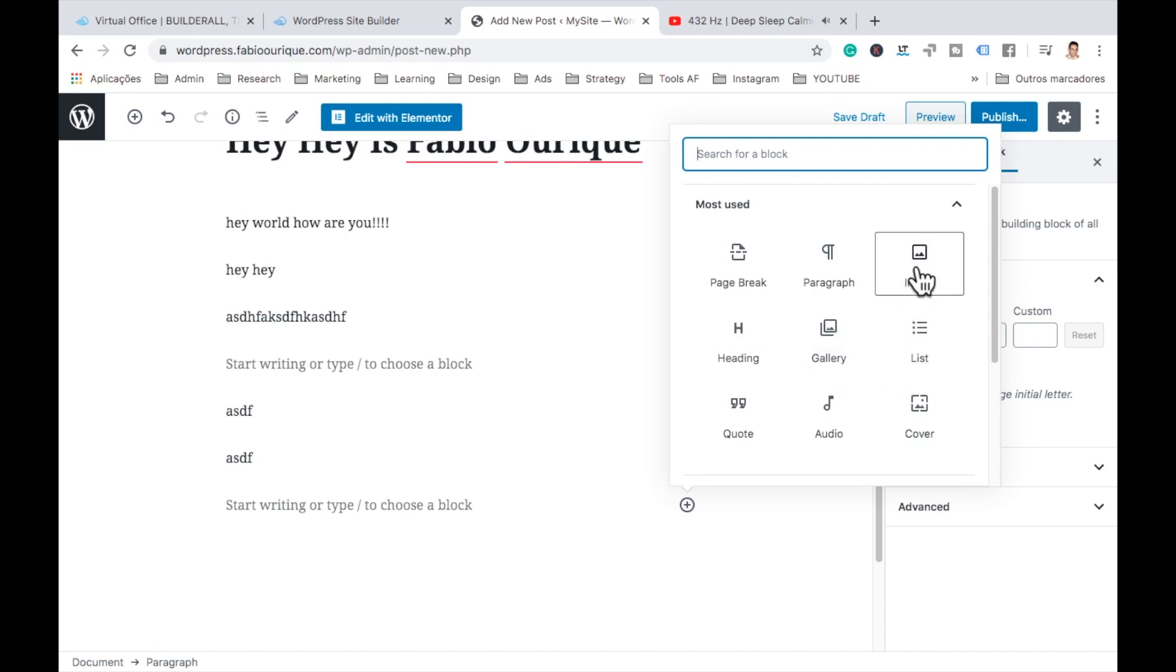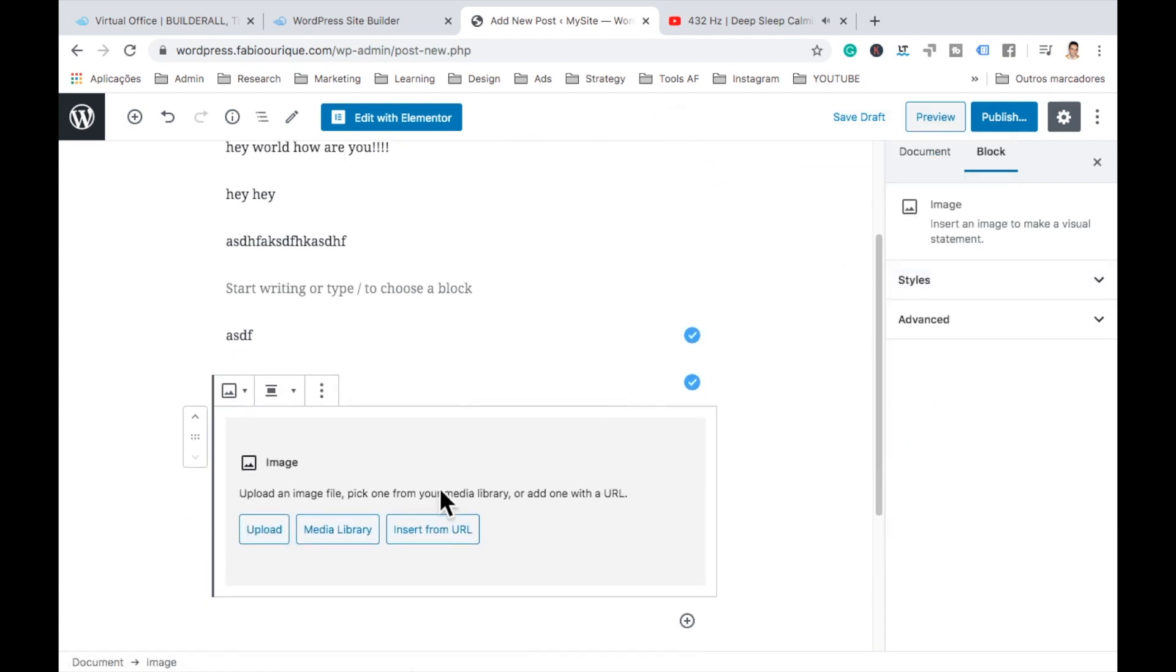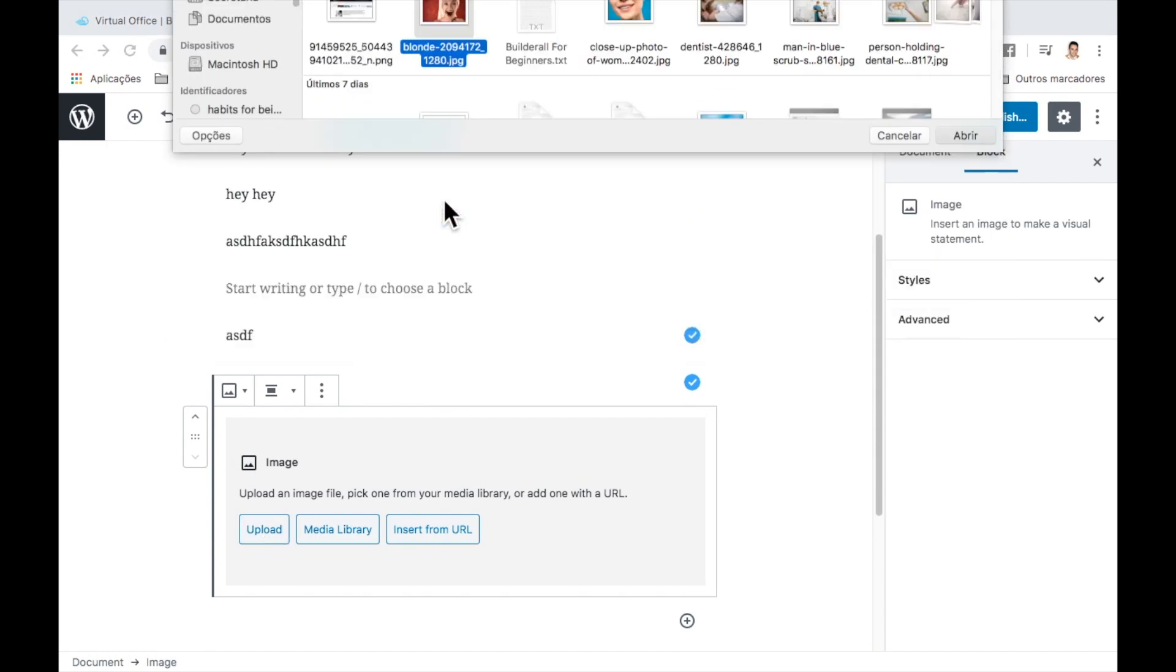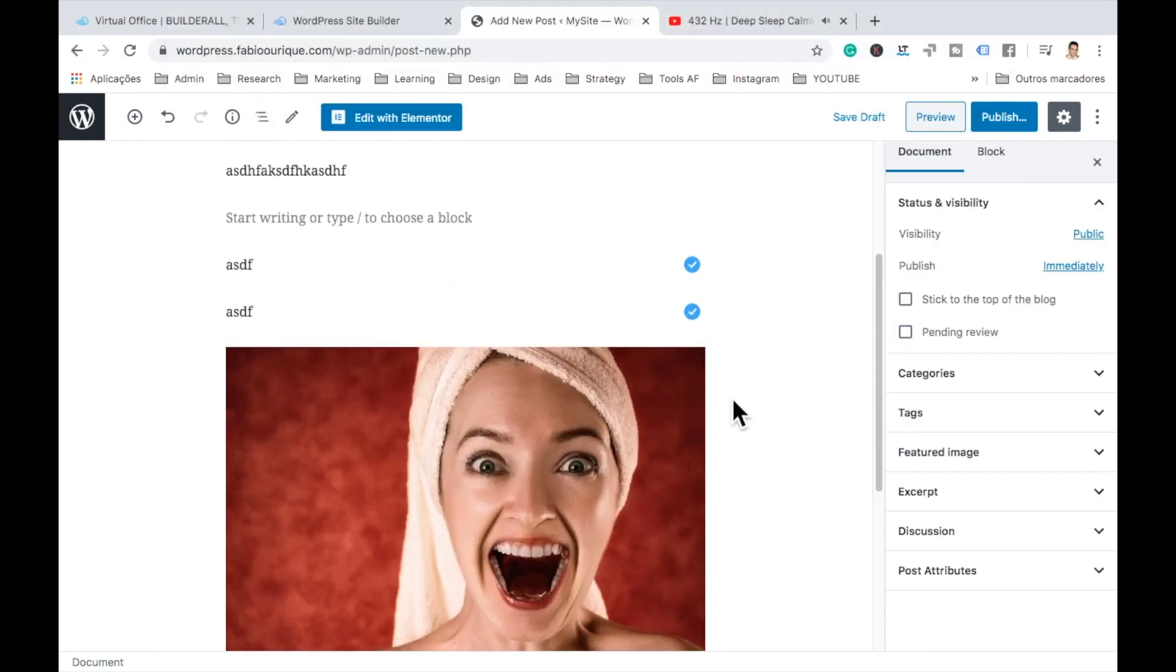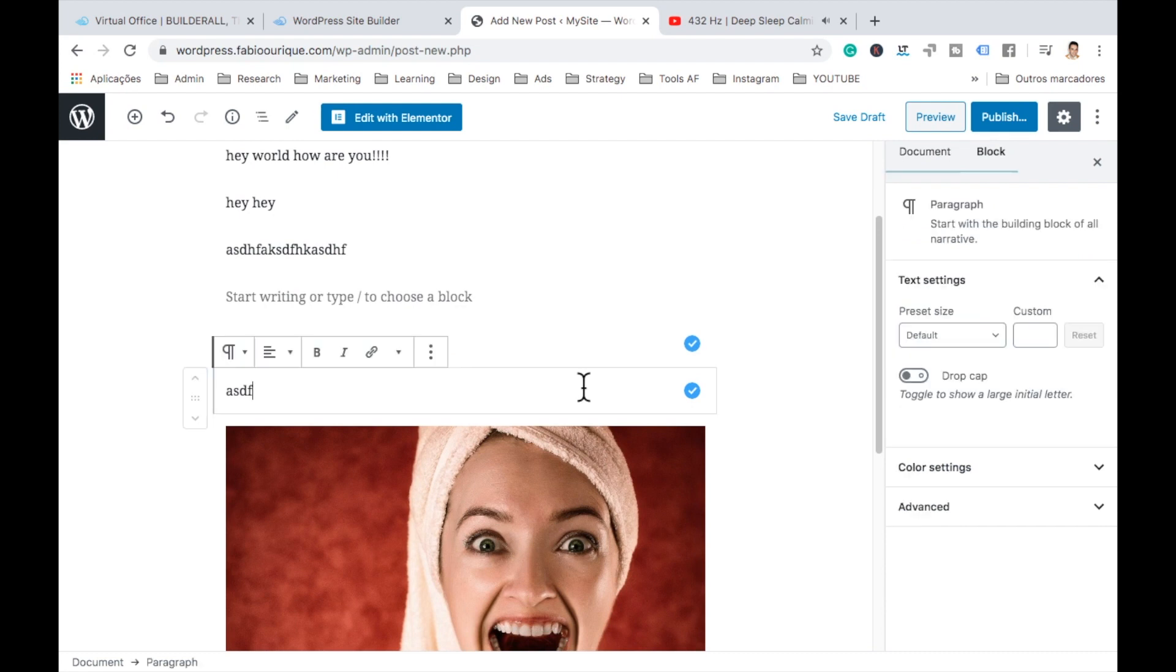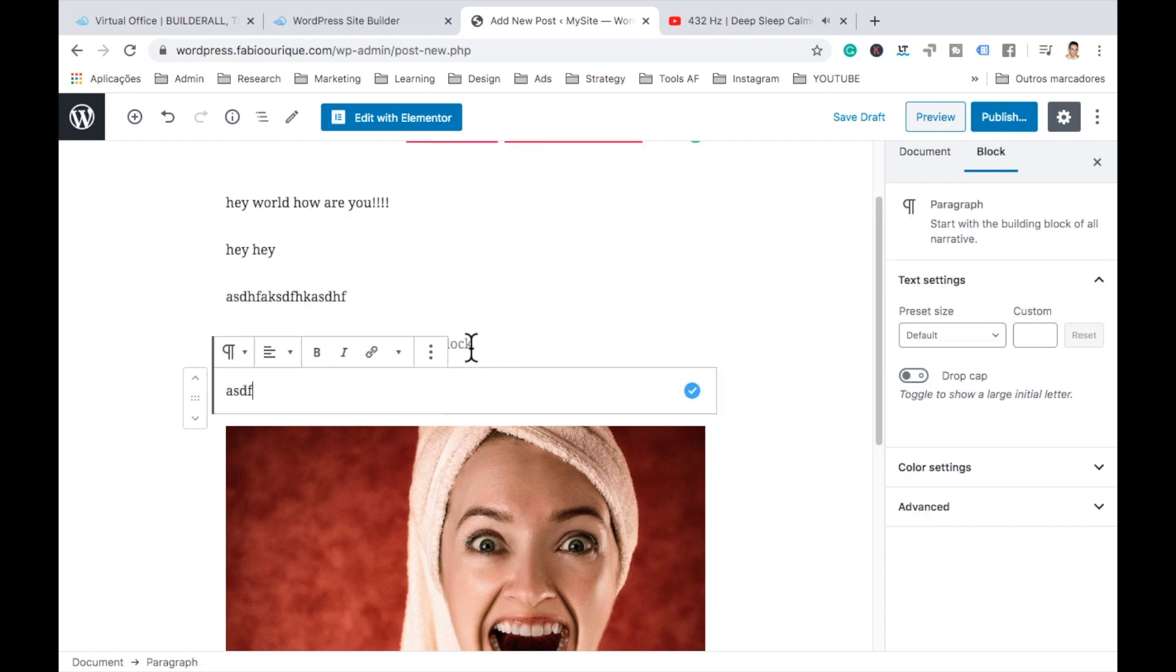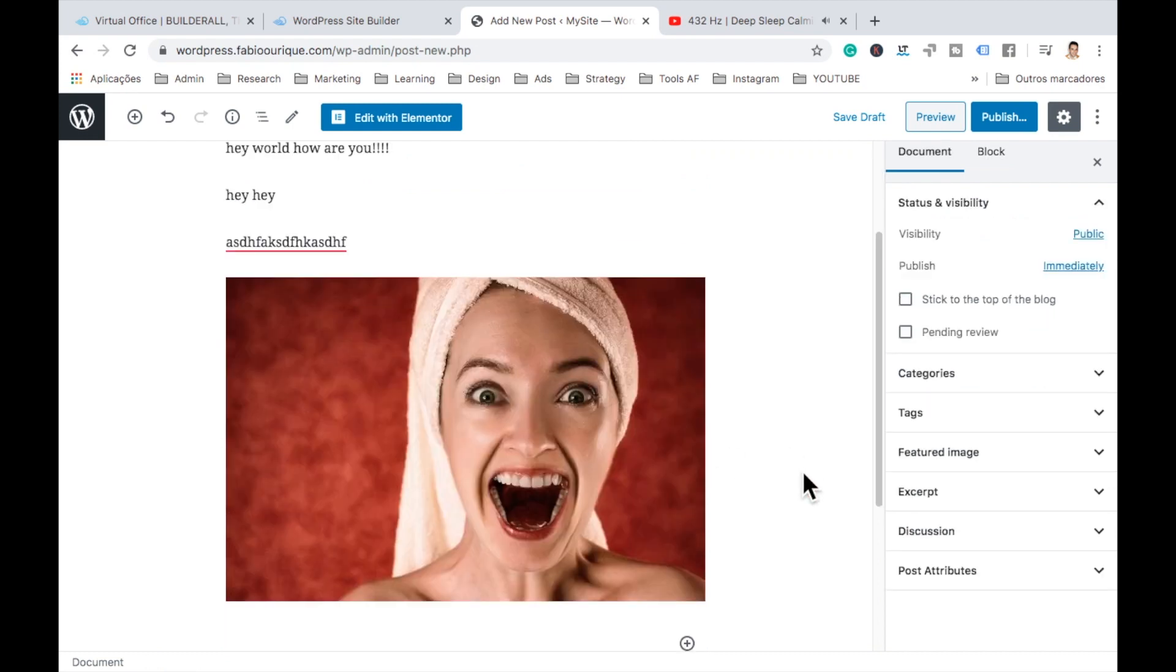Let's go ahead here to the add button. You have all these things that you can do here. Images, galleries, quotes. Let's select here image. And let's upload one. Okay. Let's select this one. Alright. There we go. We can, of course, delete this and adjust the way as we like. Just an example.